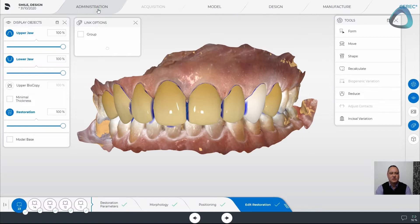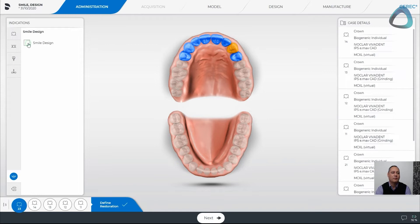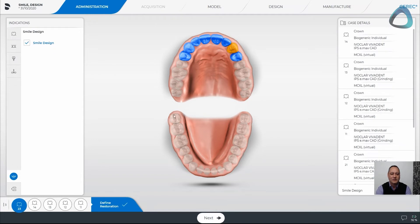If we jump back into administration, we can see on the left hand side we have an additional icon called smile design. All we've got to do is put a tick in the smile design box. This can be done at any time through the case — if you've already done the case and decide you want to bring smile design into play, simply come and activate it when you're ready.